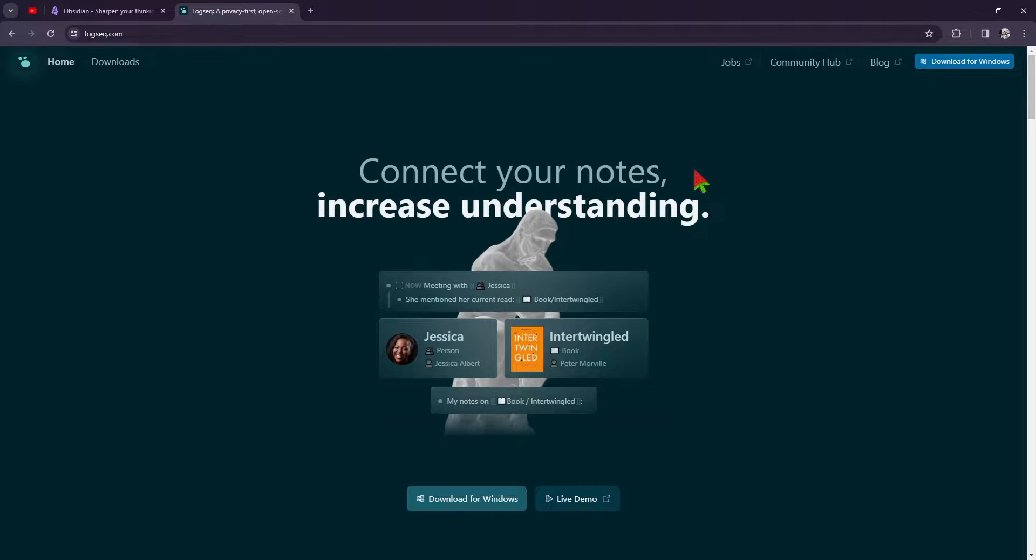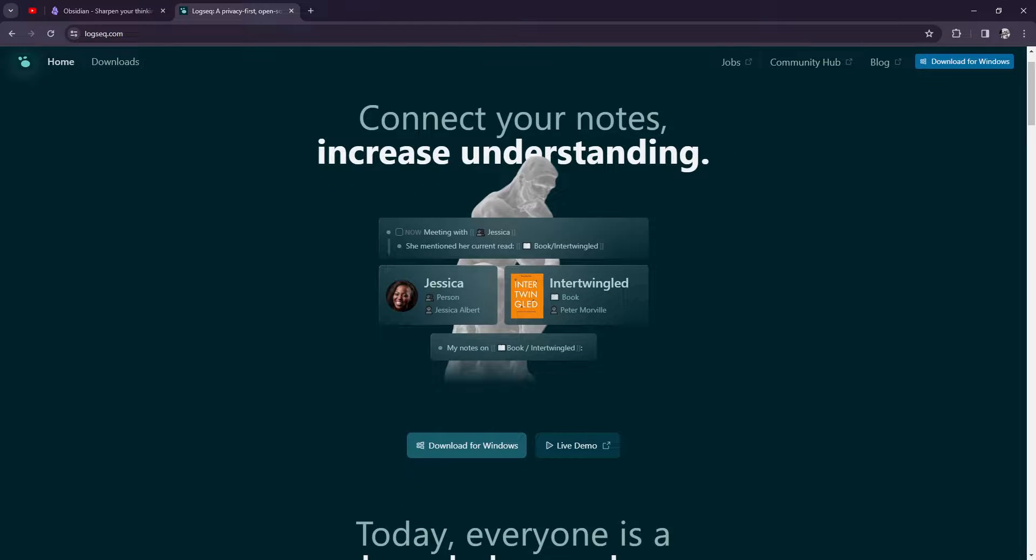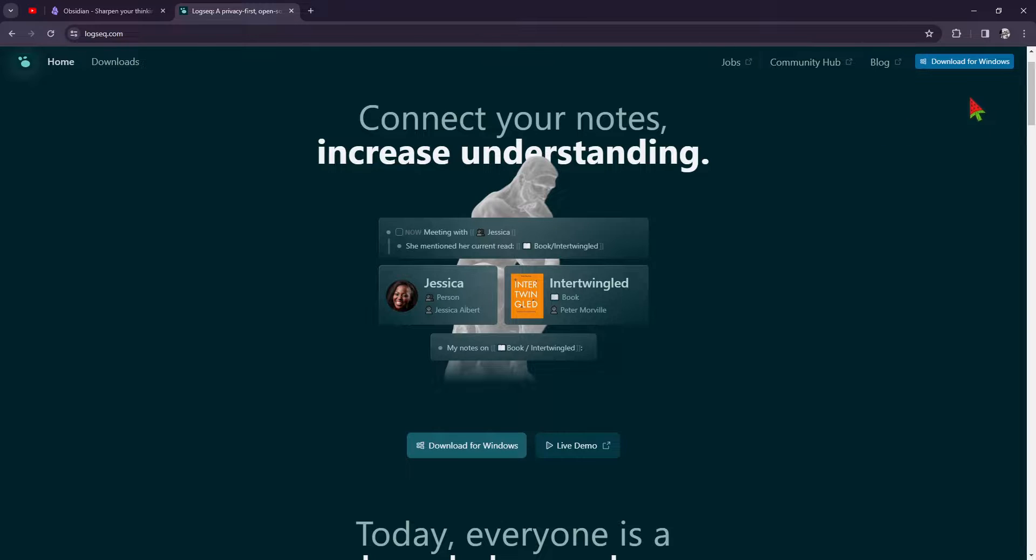Now, on the other hand, LogSec takes a more minimalist approach to note-taking. Its focus on bidirectional linking and plain text editing makes it a favorite among those who value simplicity and flexibility. And with its open source nature, the possibilities for customization are endless.